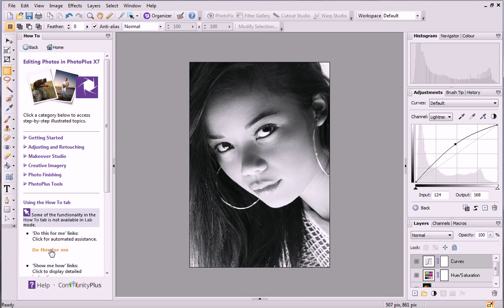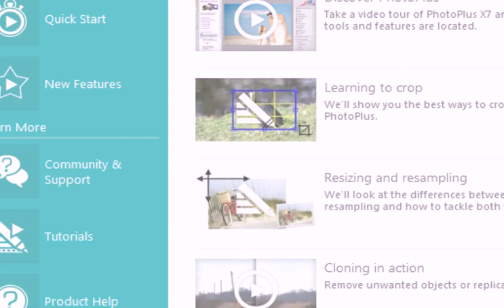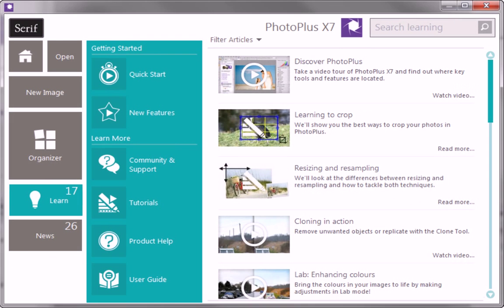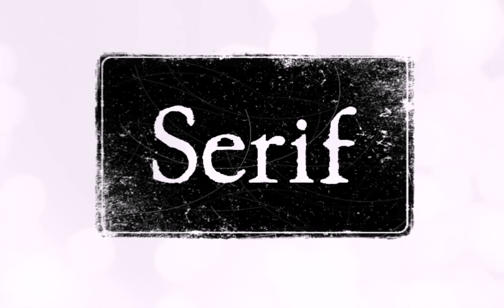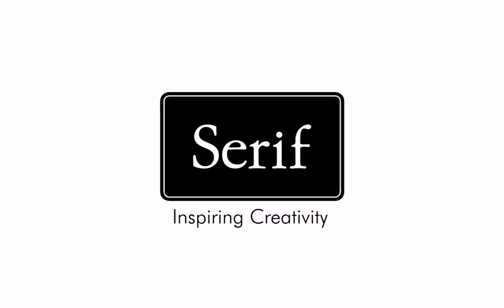And that's it! To find out more about PhotoPlus, see the Learn section of the Startup Assistant.